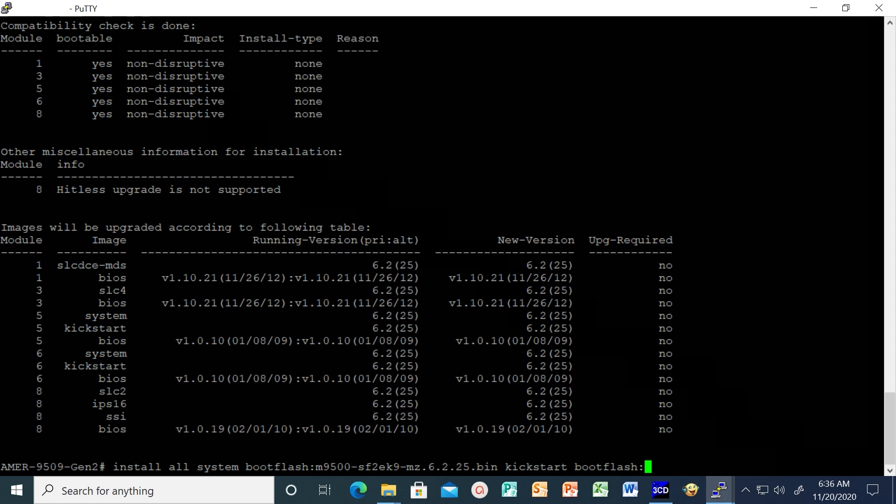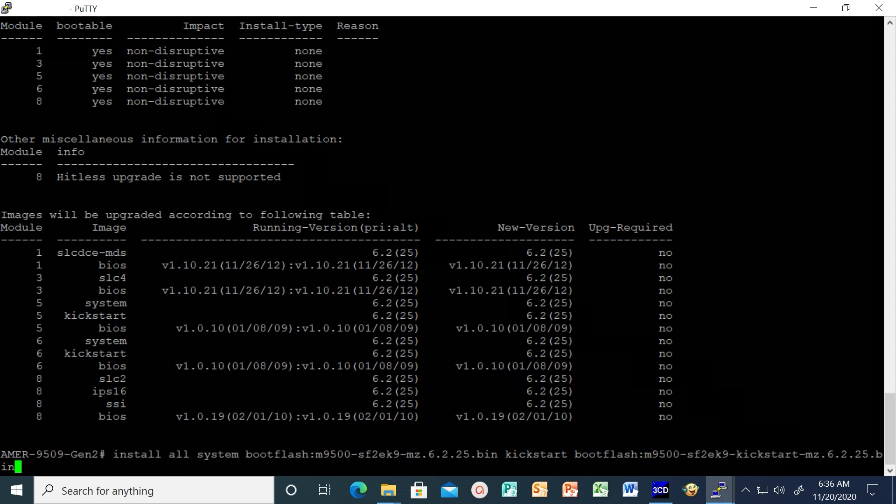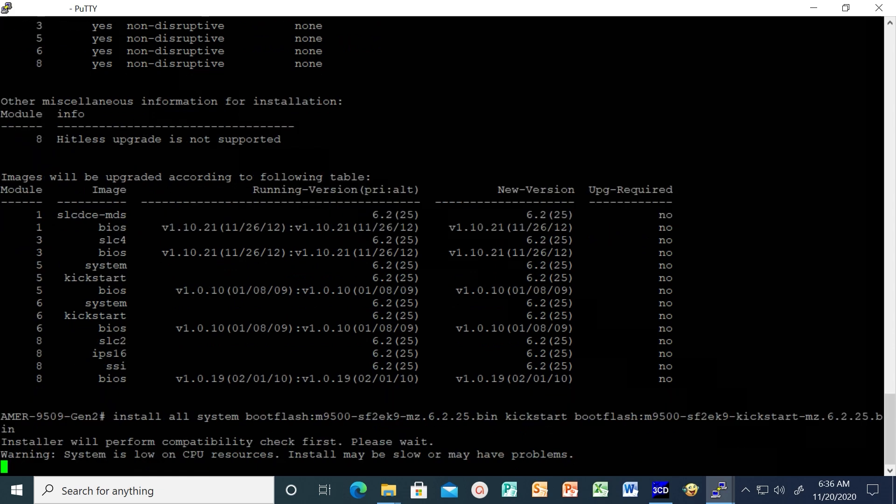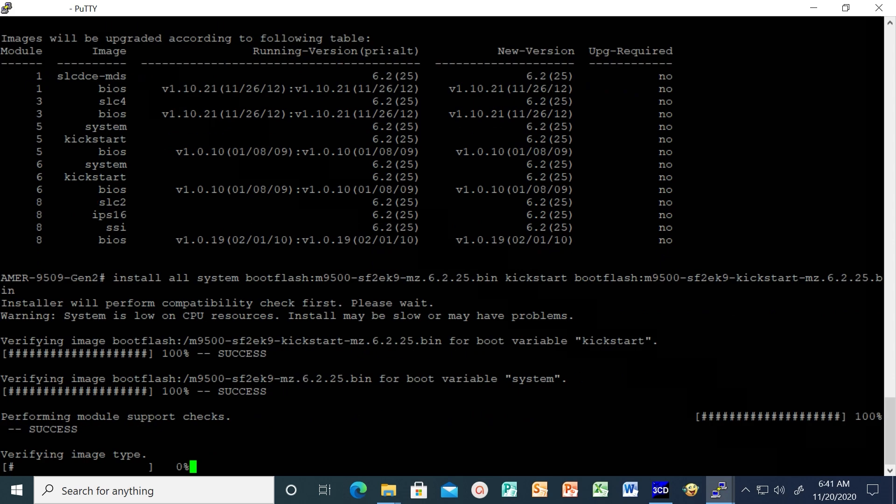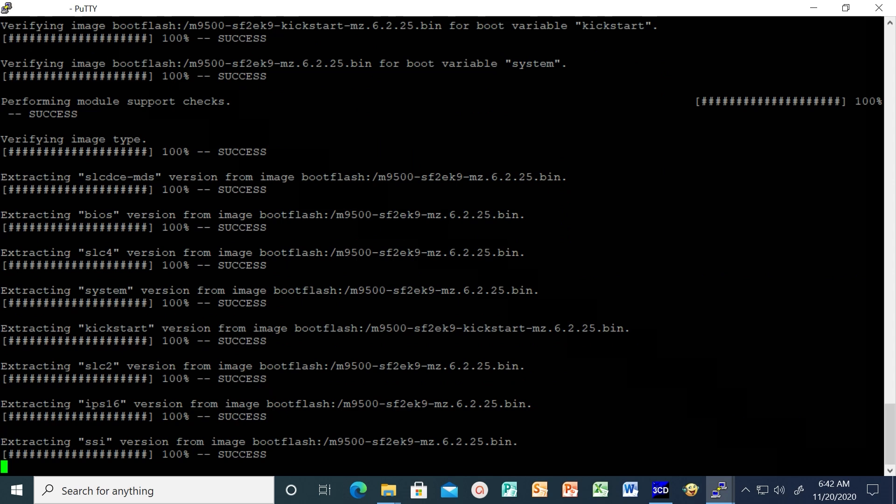The command will extract the firmware files, perform a compatibility check, inform you if any module being upgraded will be non-disruptive or a disruptive one, and ask whether you want to continue the upgrade or not. This would take at least 10 minutes to complete.